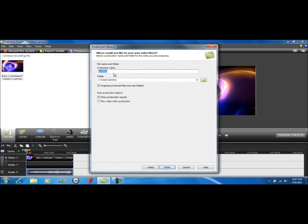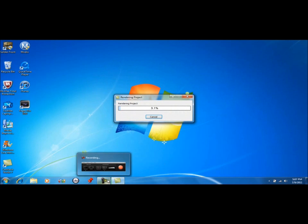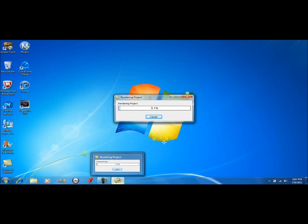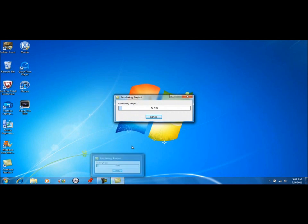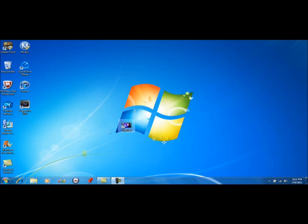Click Finish, it'll start rendering. So I'll end this and then come back whenever it's done to show you that you can watch it. Okay, so it's done rendering.